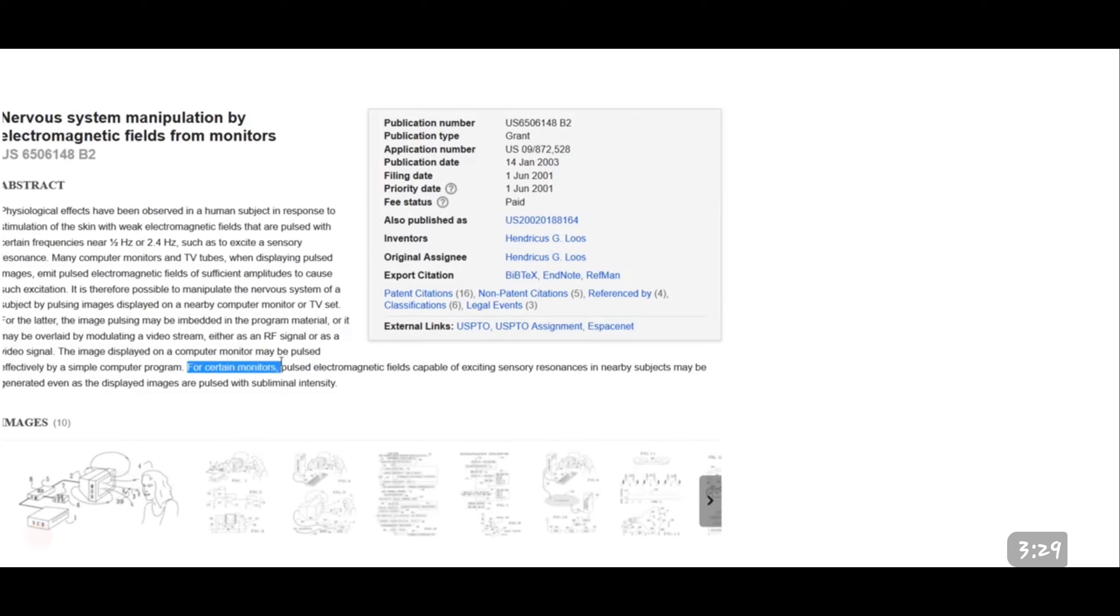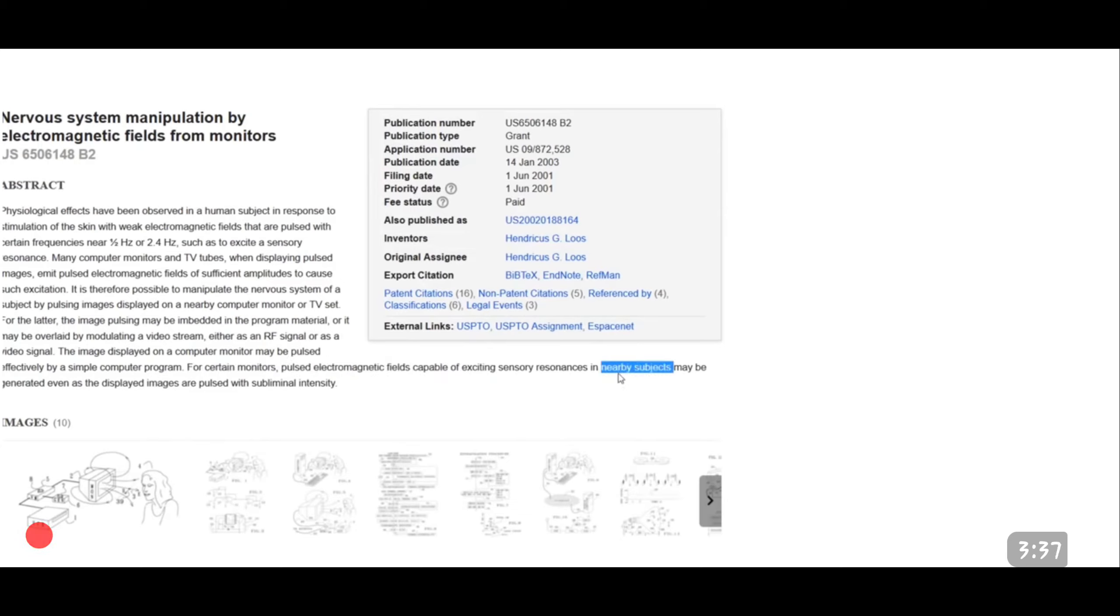Pulsed effectively by a simple computer program. For certain monitors, pulsed electromagnetic fields capable of exciting sensory resonance in nearby subjects may be generated even as the displayed images are pulsed with subliminal intensity.